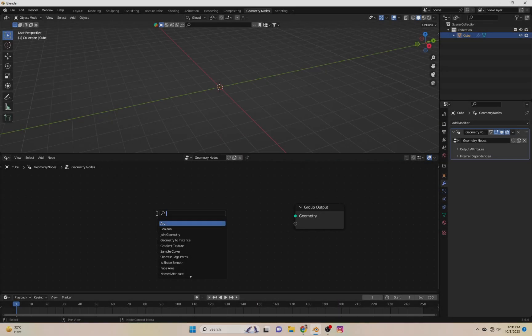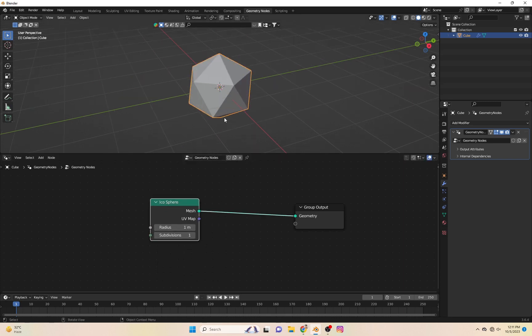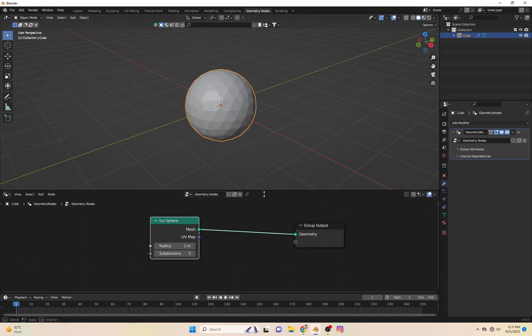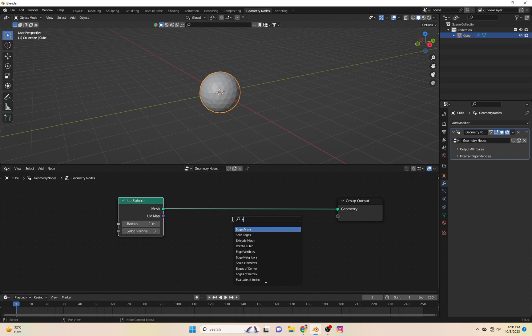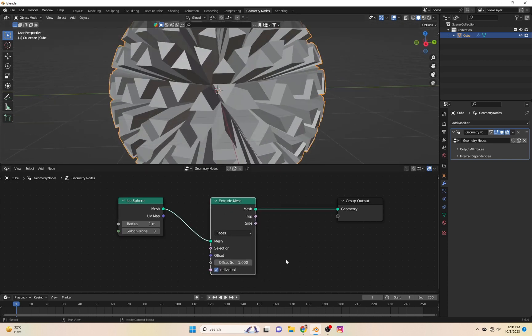First we add an Ico Sphere and give subdivision to 3. After that, add an Extrude Mesh node and the value should be 0.